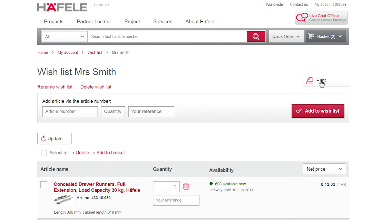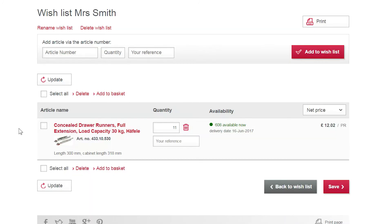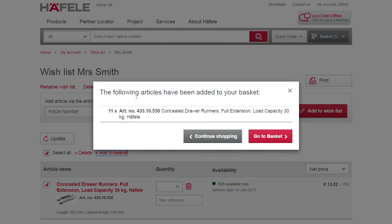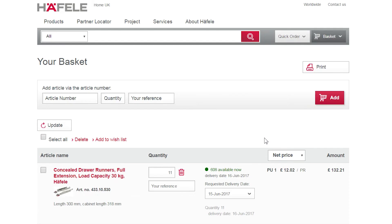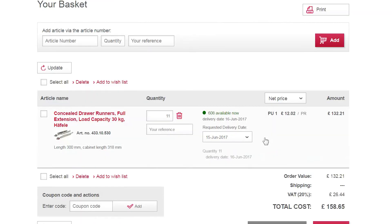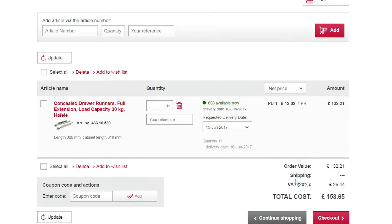Once the customer has confirmed the products that they would like to order, navigate back to their wishlist. Tick the products that you want to order and select Add to Basket. The products will now appear in your basket, ready for you to check out and complete your order.